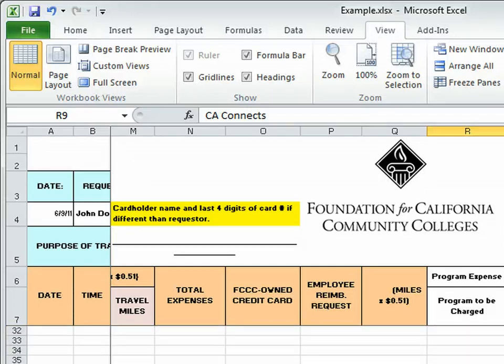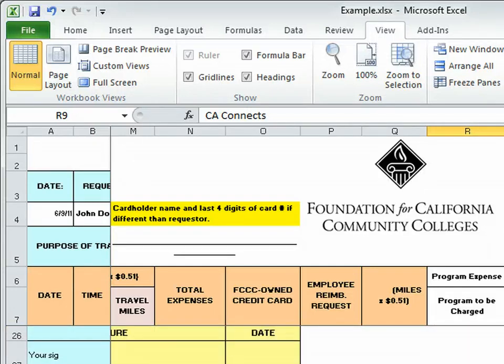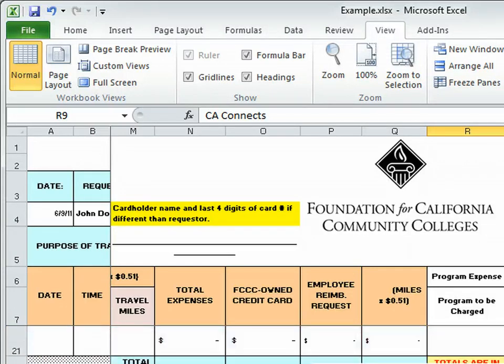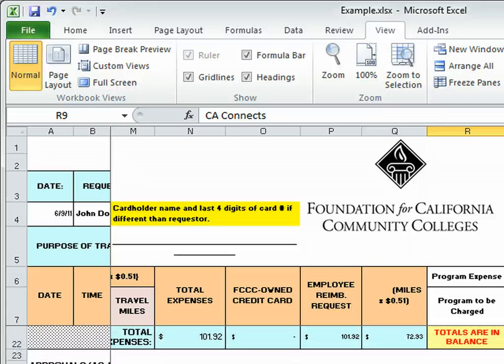And everything will auto total for you at the bottom. So we see the total that you are owed.